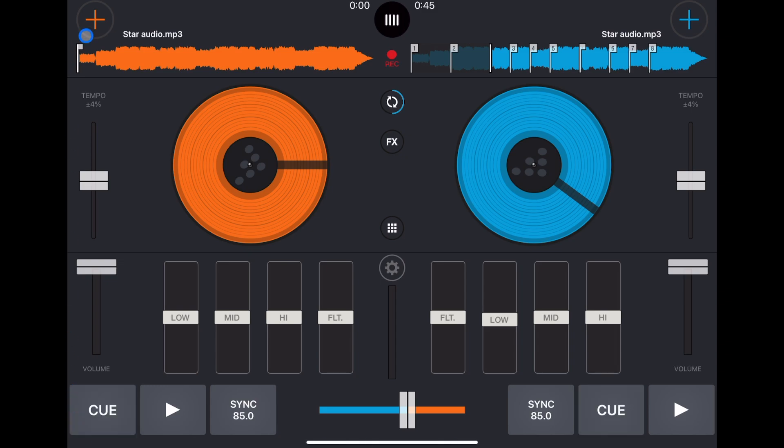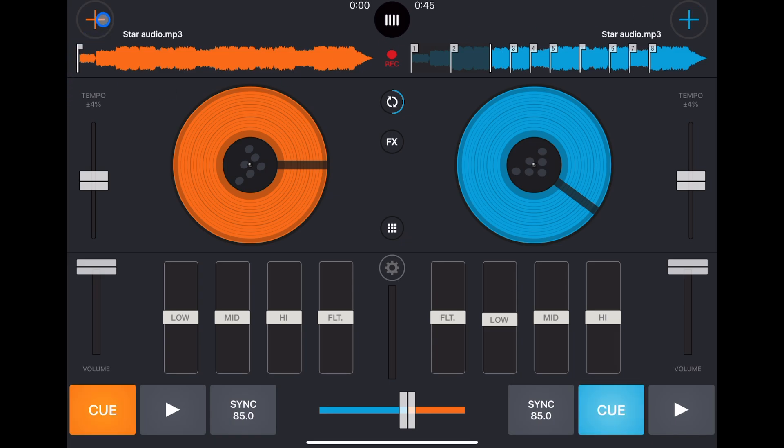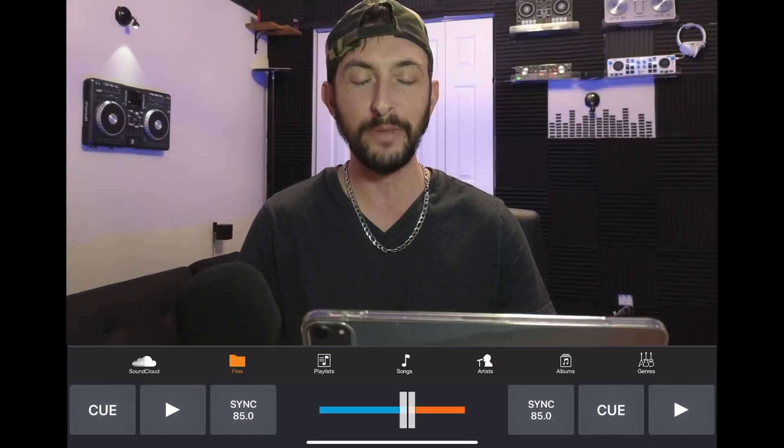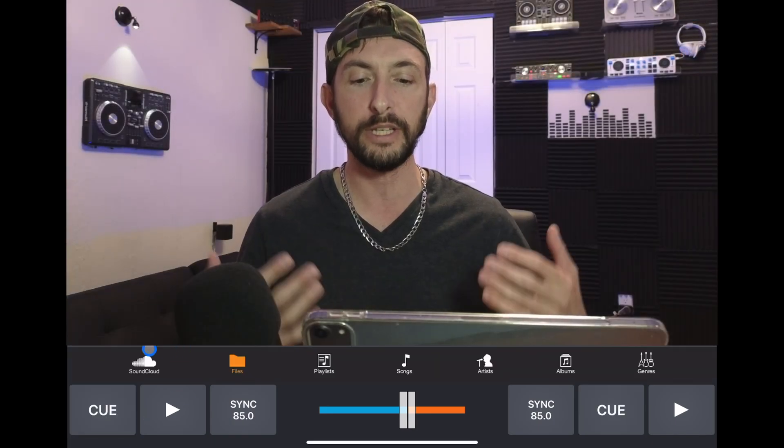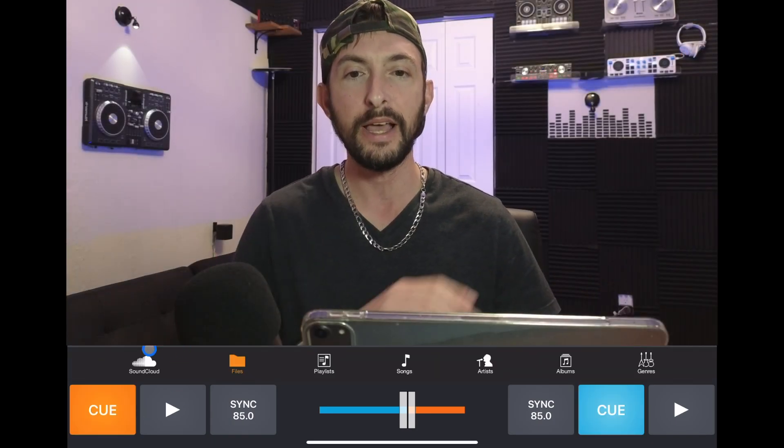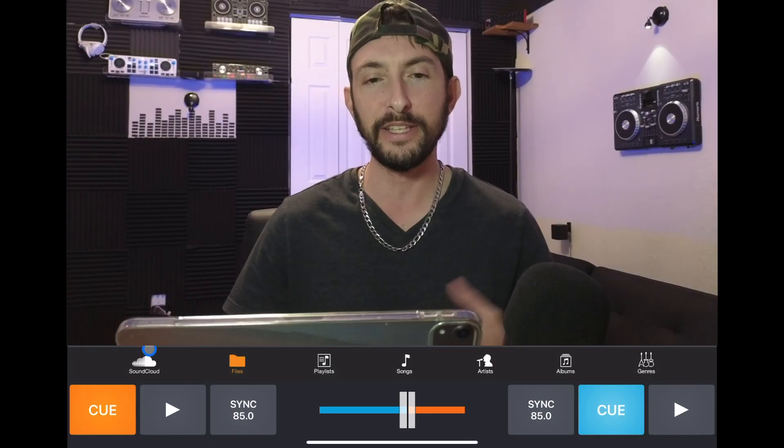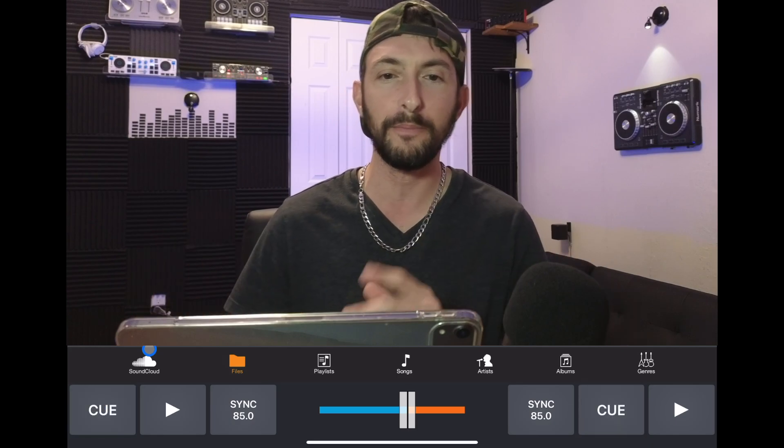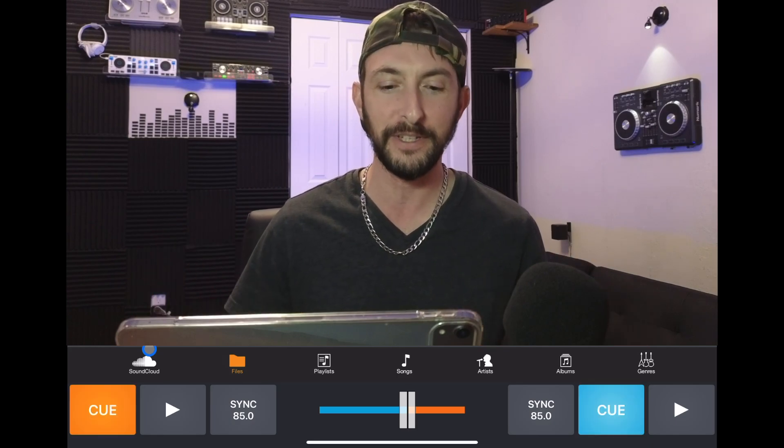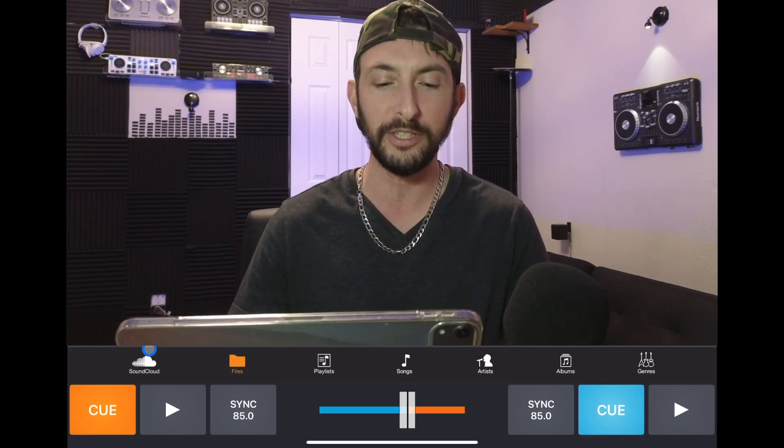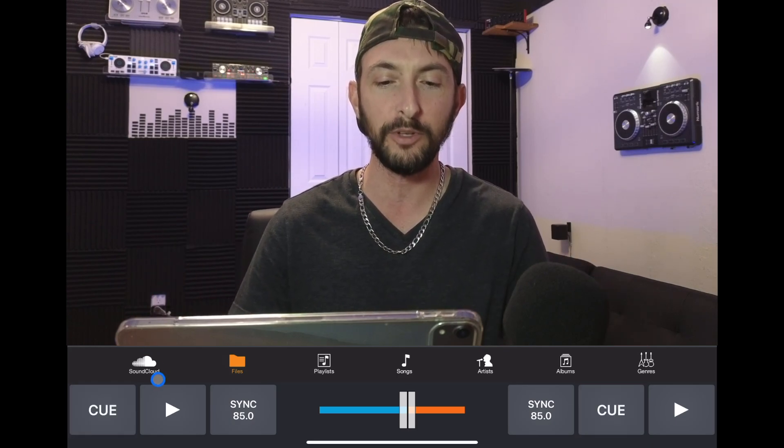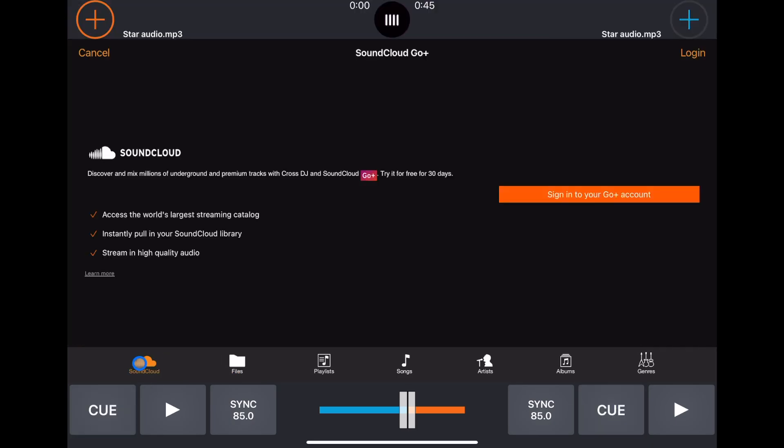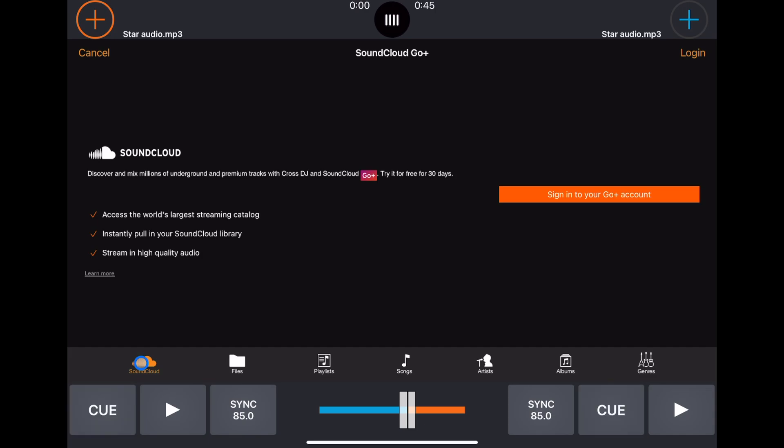The first thing you're going to want to know is how to load up songs. In the top left or top right we have little plus buttons you could press, and we have our music sources. Yes, there are streaming services available. Well, streaming service, because the only streaming service available is SoundCloud. You could still DJ with millions and millions of songs if you have a SoundCloud Go account. I wish they had Tidal because that's my favorite, but at least we get one.